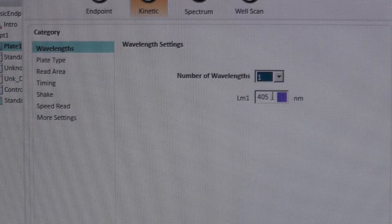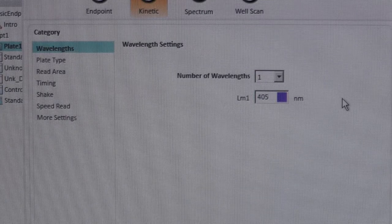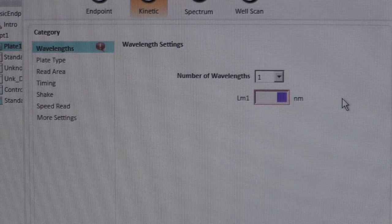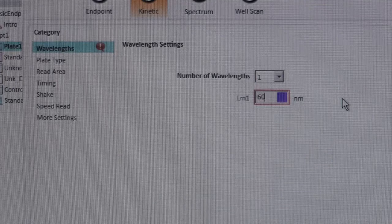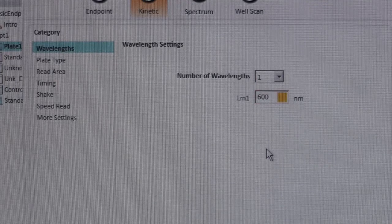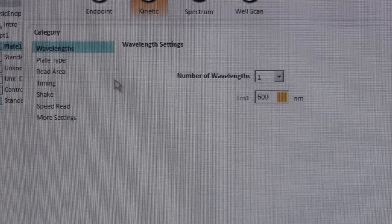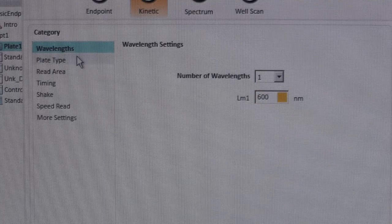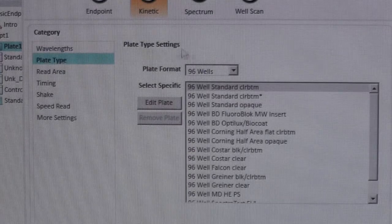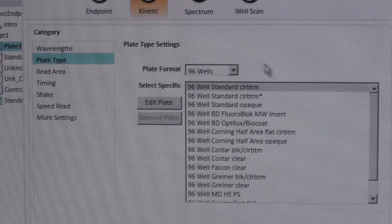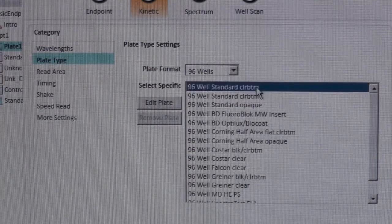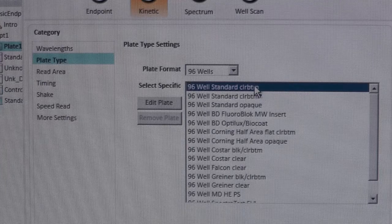Next, select the wavelength you would like to use. 600 nm is commonly used to measure bacterial cell concentrations. For Plate Type, select the first option, which is the 96 well standard clear bottom plate.